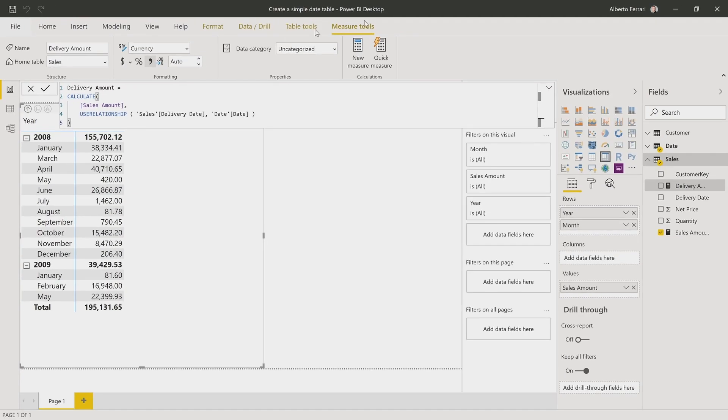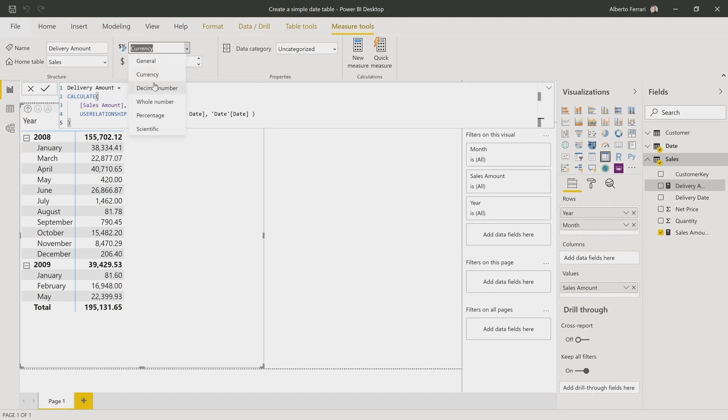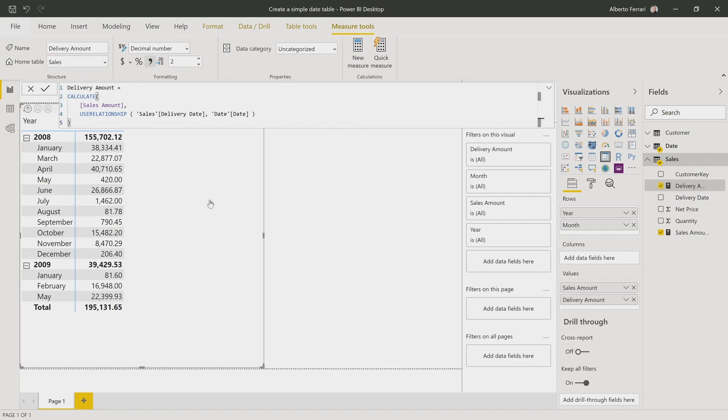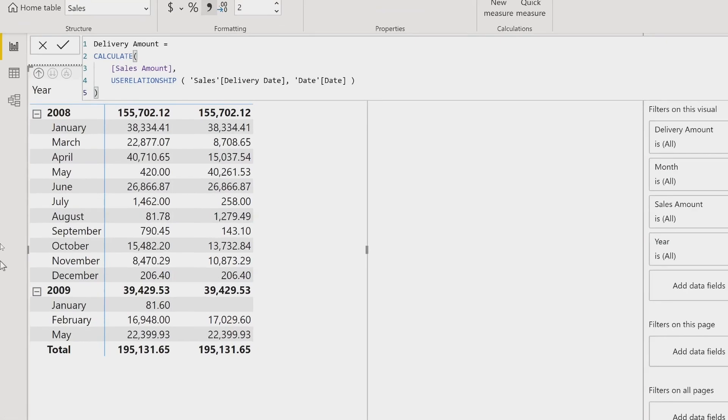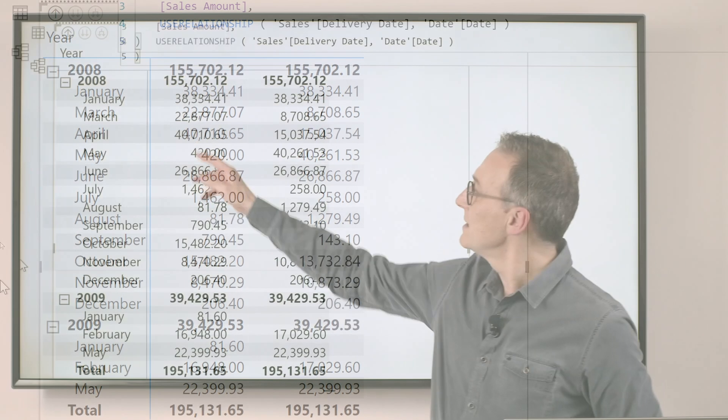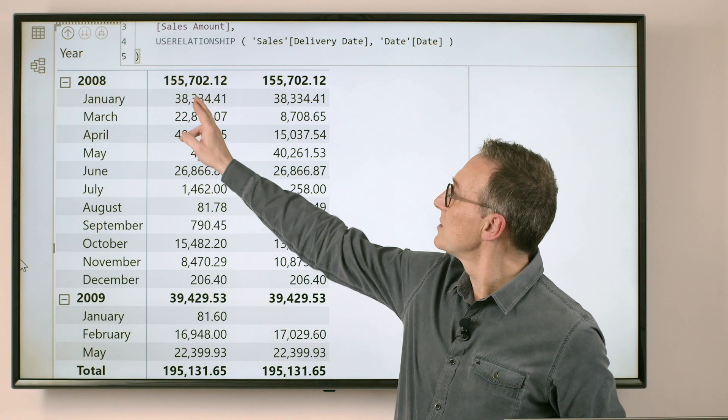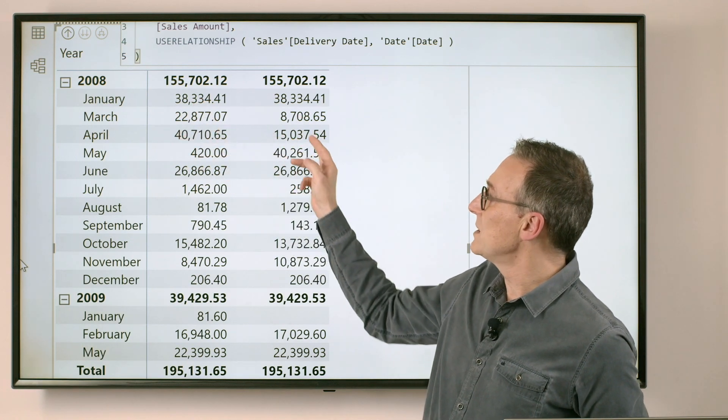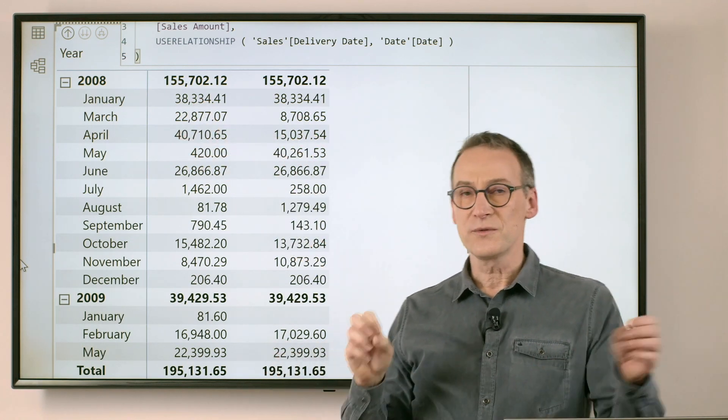Now that I have my delivery amount, I only need to format it as a decimal number. And then I take it, I drop it in my report, and I have side by side the order amount and the delivered amount.